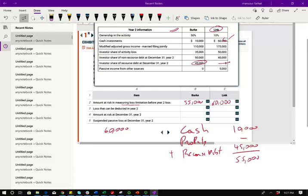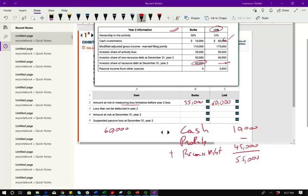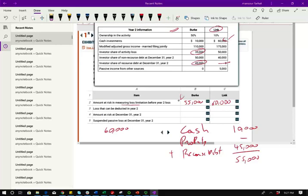The second question is the loss that can be deducted in year two. First for Berkey. Well, let's look. Investor share of the activity loss is $35,000. That's the amount of the loss. You might be saying, hold on a second. If I have $35,000 of activity loss, I can take it because I have $55,000 of at risk amount. Not at all. You have to be careful.